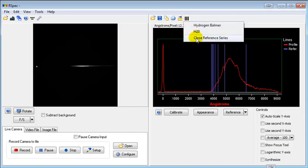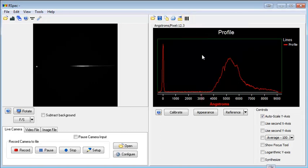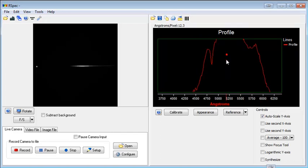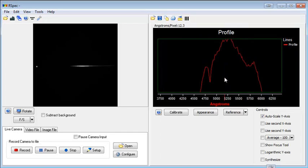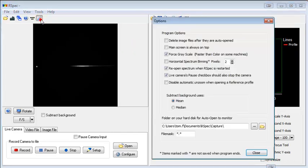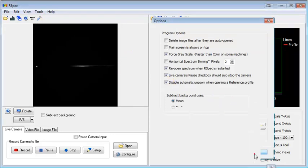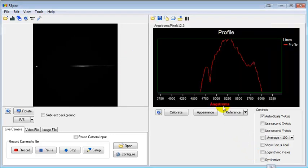That can be a real bother when you're exploring a spectrum because you have to re-zoom in again. Now on the Options screen, we can put a checkmark here that disables that automatic zoom.